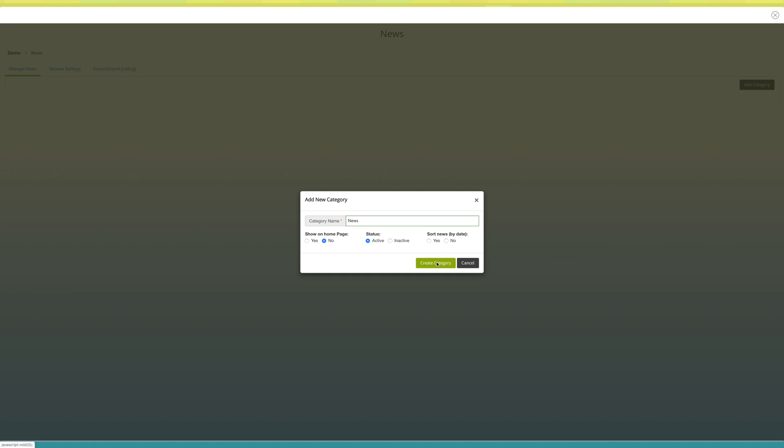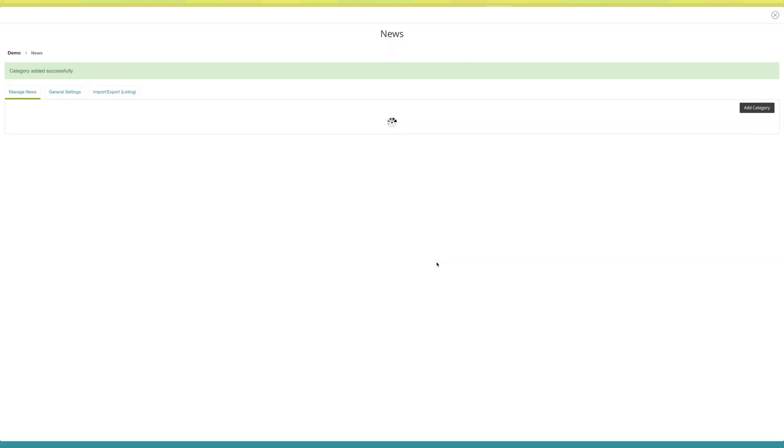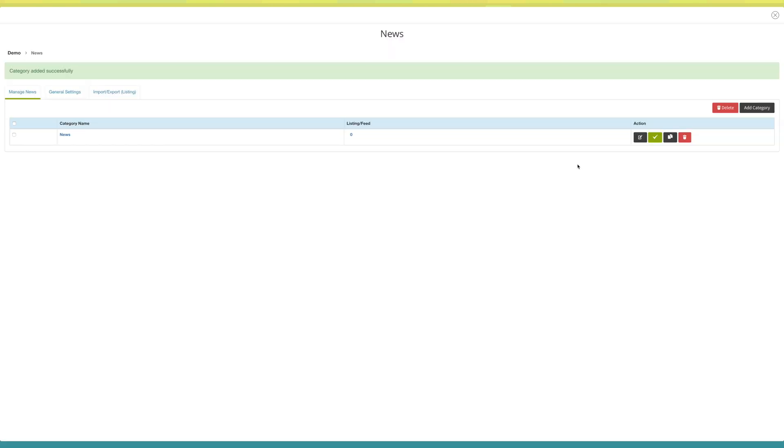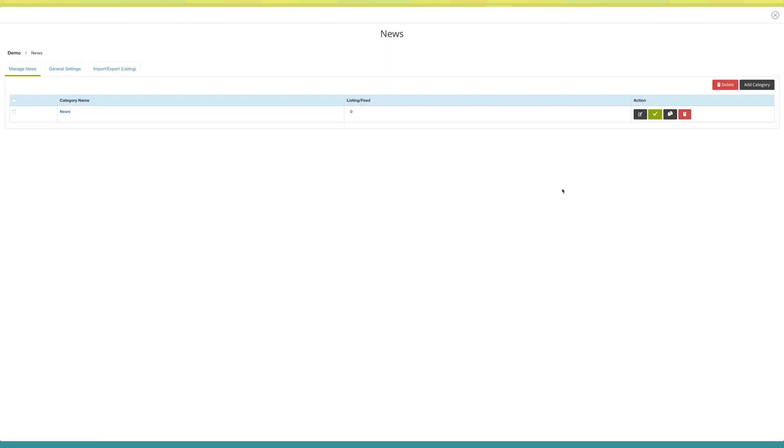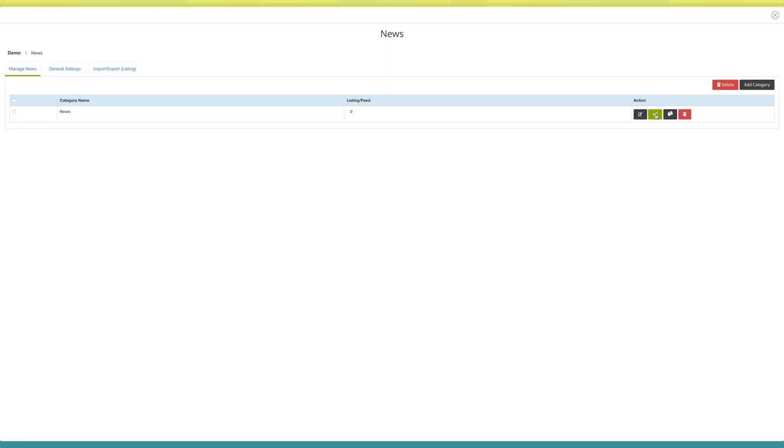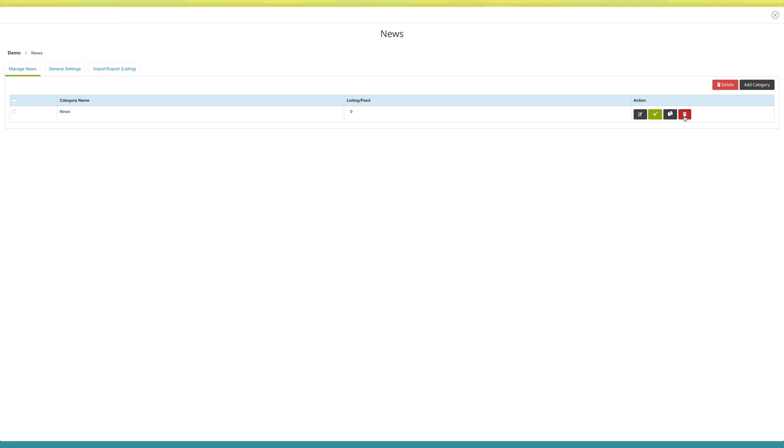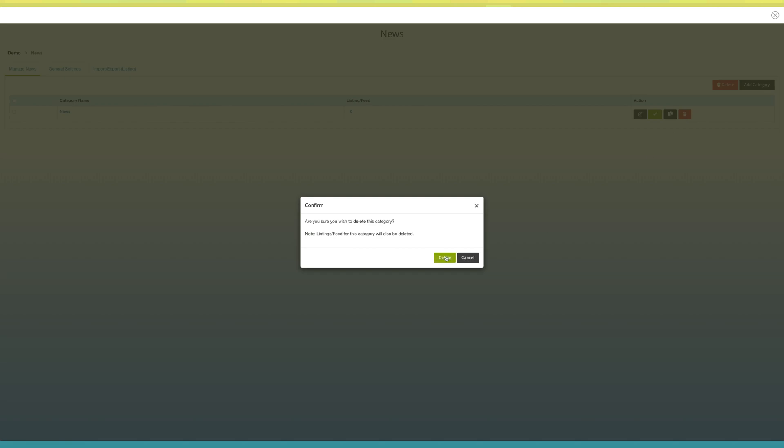You will see a category has been created on your news dashboard. Click on this icon if you want to edit or update the category. From here you can change the status of the category. Click on this delete icon to delete the category.